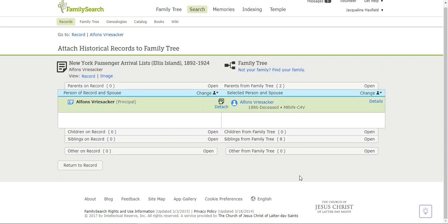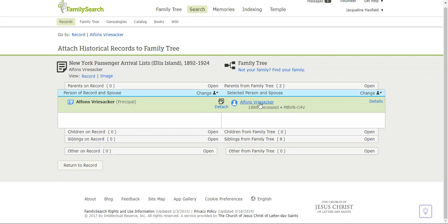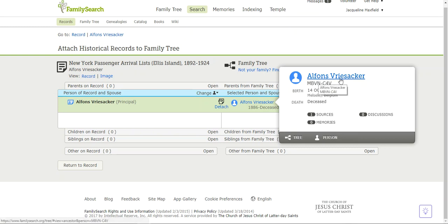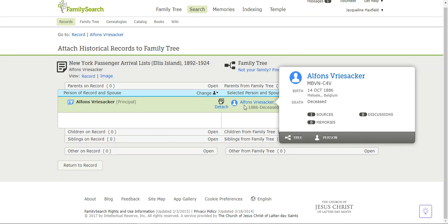Now when I come over to him, Alphonse Vriesacker, I can come up at the top of my screen and click there, or I can click here. I'm going to look and see - now it says one source has been attached. I just went in and documented that Alphonse Vriesacker came through Ellis Island. Now when people look at him, there is a documented record with information on Alphonse Vriesacker.